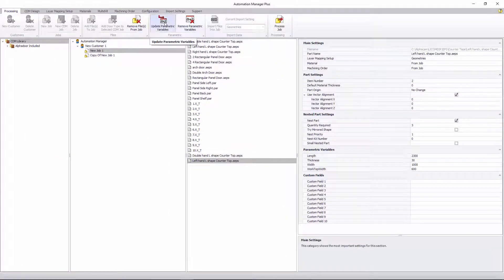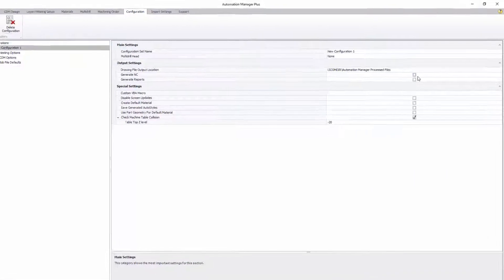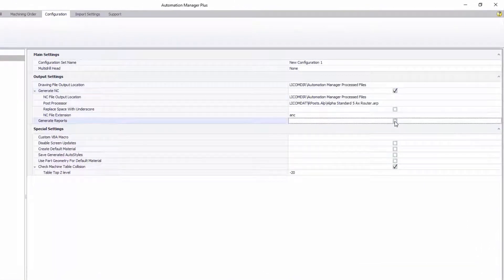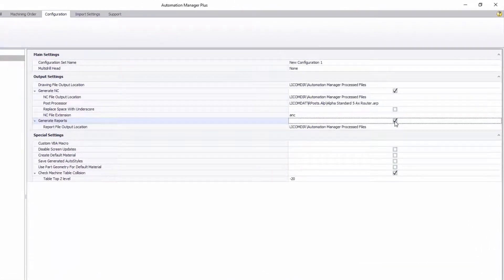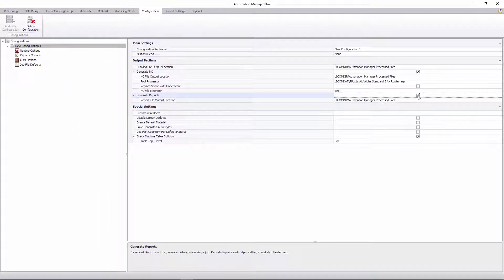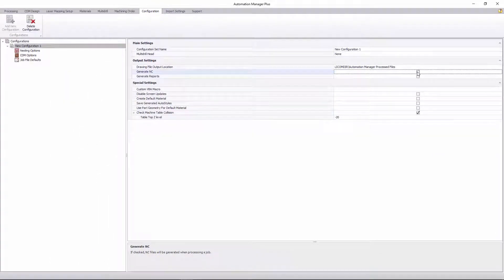Also in configurations, it's possible to turn on and off NC output and reports generation. When either of these are turned off, related parts of the interface are hidden to keep the interface as simple as possible. This is something you'll notice is being done throughout Automation Manager now.